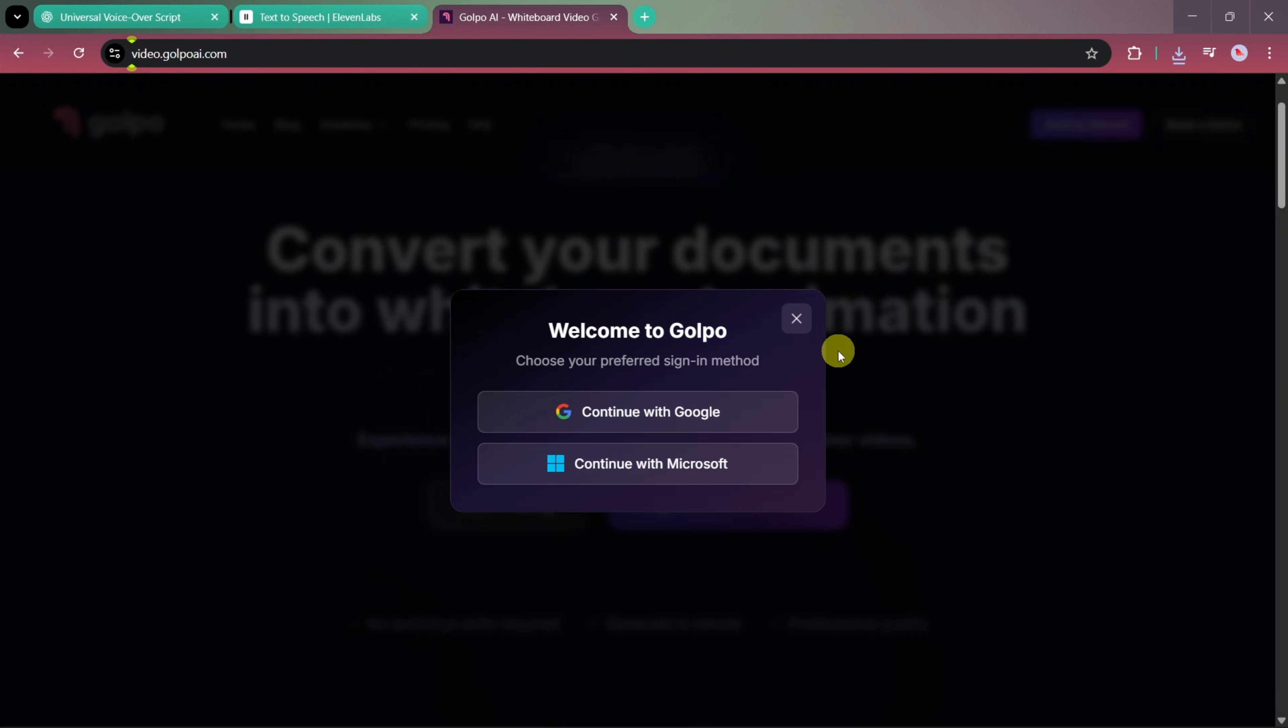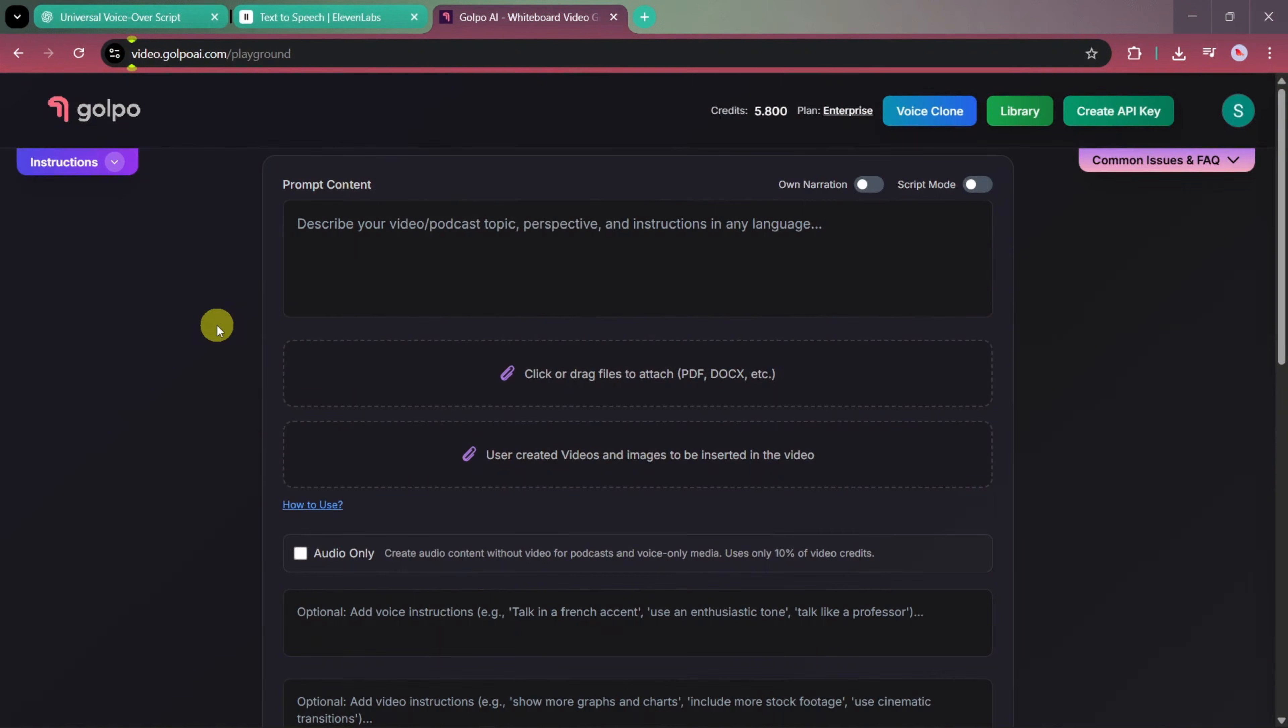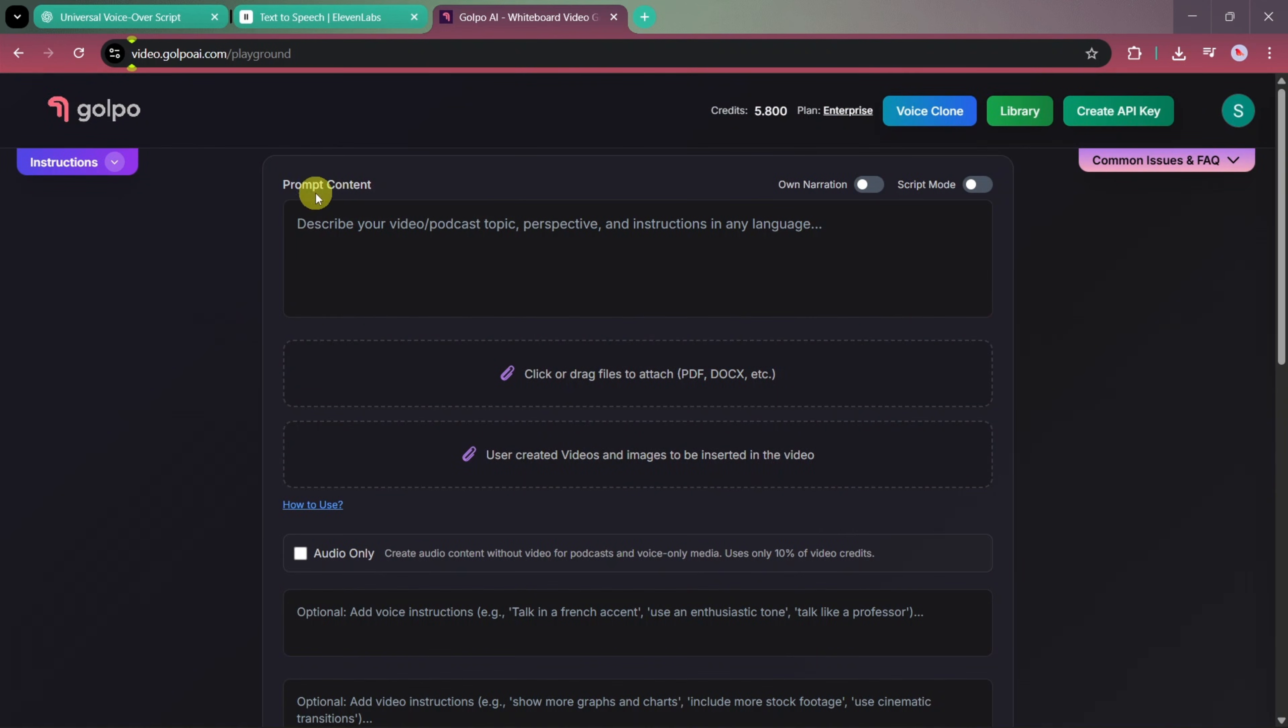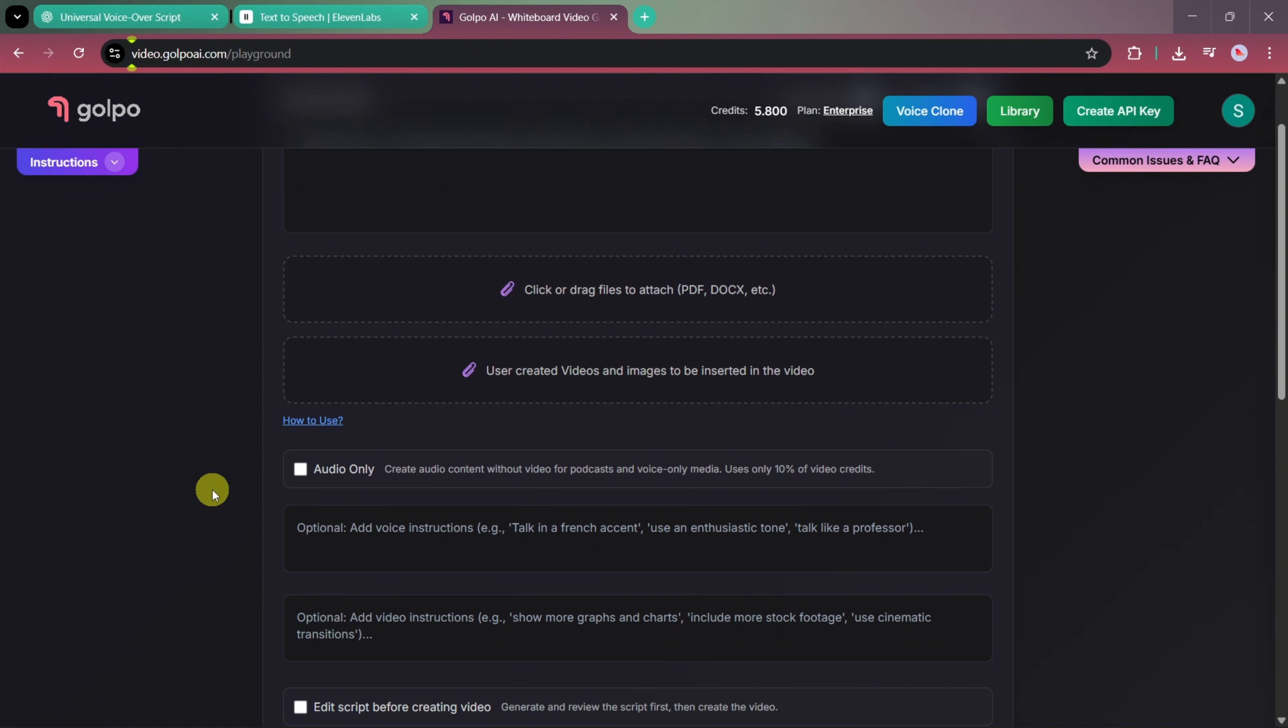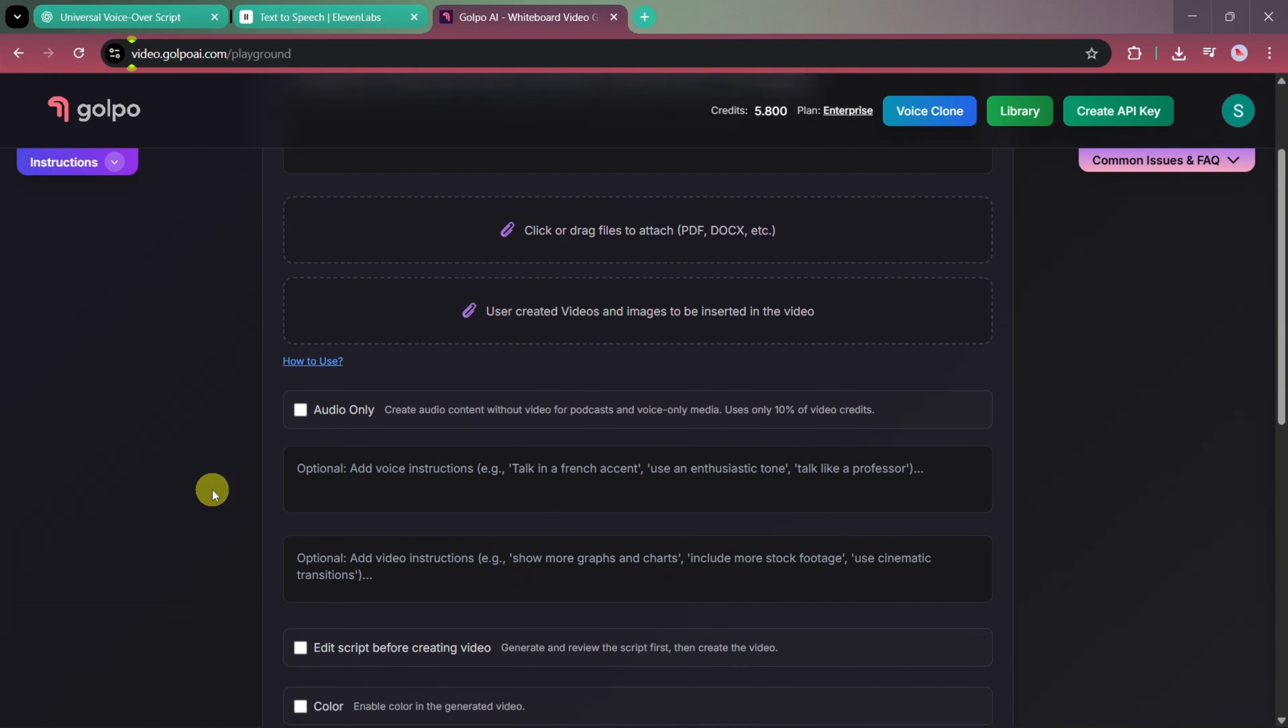From here, you can log in using your Google account or your Microsoft account. So let's log in. After logging in, you'll be taken to the main interface of Golpo AI, which looks something like this.